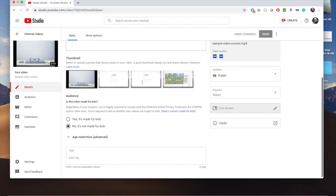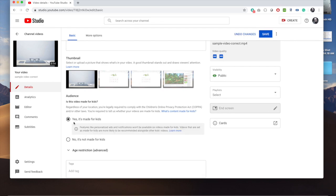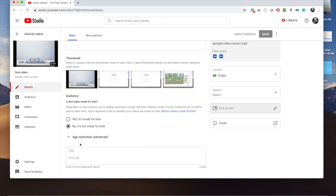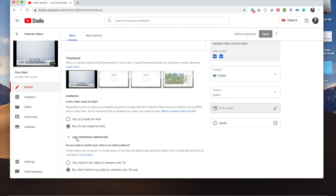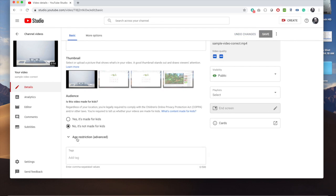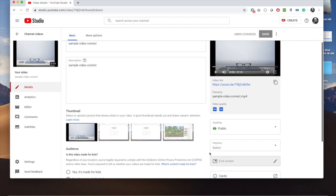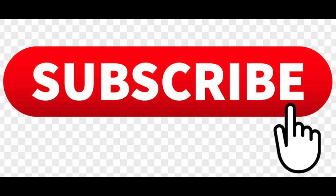You have two options: Basic and More Options. Under the basic options, you'll see 'Yes, it's made for kids' or 'No, it's not made for kids.' This is very important these days, so please make sure you do this. And subscribe to my channel. Thanks for watching.